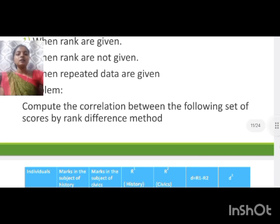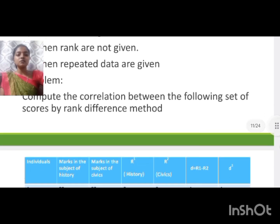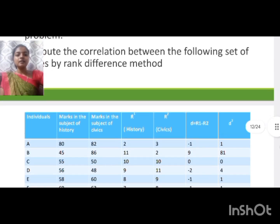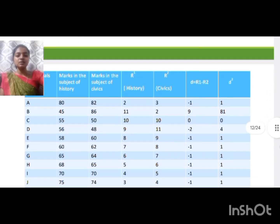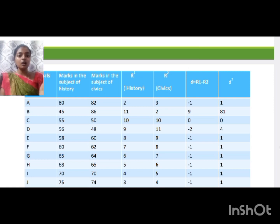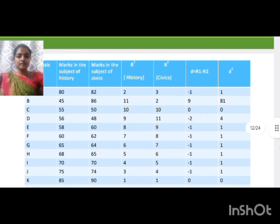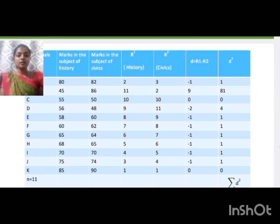Problem: Compute the correlation between the following set of scores by rank difference method. The table includes individual students, marks in history, and marks in civics. The column R1 contains ranks assigned to history marks, and R2 contains ranks assigned to civics marks.